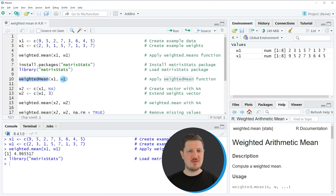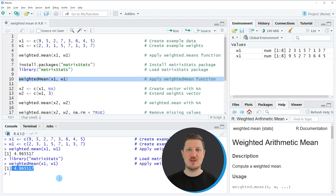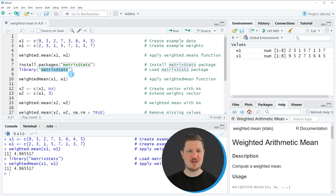After running line 8, we are able to use the weighted mean function provided by the matrixStats package, as you can see in line 10 of the code. Within this function, we need to specify the same as in the previous example — the name of our vector x1 and the name of our weights w1. If you run line 10 of the code, exactly the same output value is returned as in the first example, but this time using the matrixStats package.